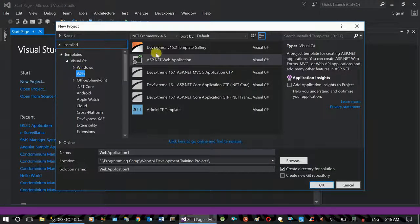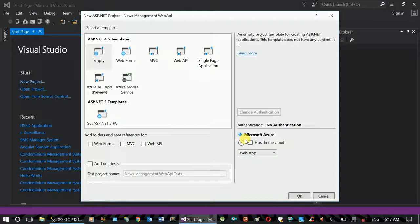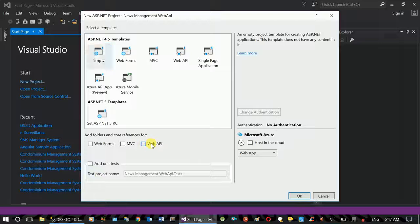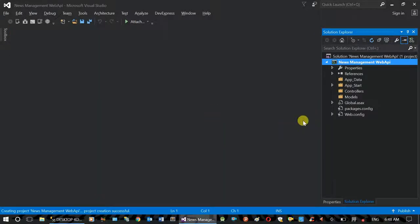We have a .NET web application and we need to select the new management. We need to select the project to create. This is the empty option. The web API will be added. This is no authentication, no security, and the hosting will be added to the web API. We will create the empty project.